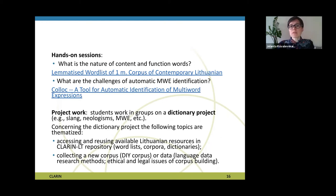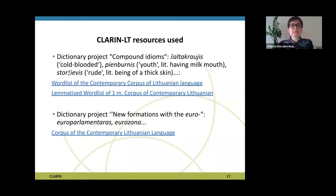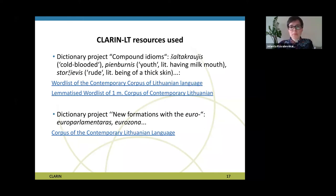A significant part of my course is project work, where students work in groups on a dictionary project. Depending on the topics, they access and reuse available resources in the CLARIN ELTER repository, or I have the possibility to discuss with students how to collect a new corpus or new data. For example, if the project is about compound idioms, they use word lists or lemmatized word lists. If it is a project about new formations with 'euro', they search in the corpus of contemporary Lithuanian language.